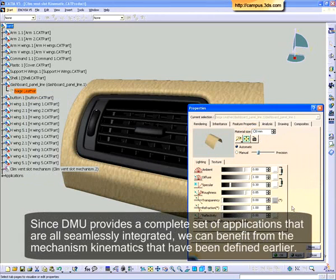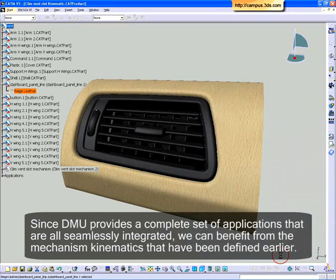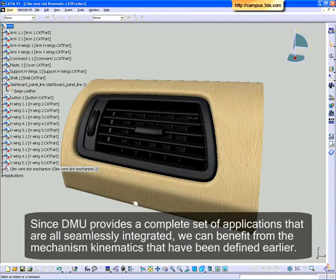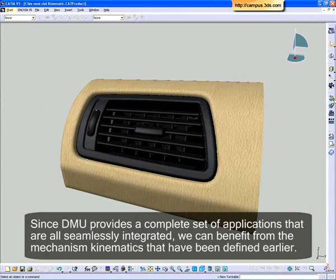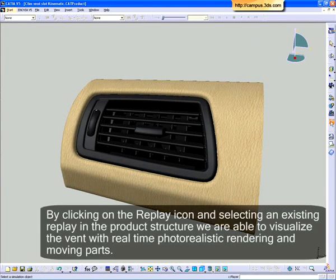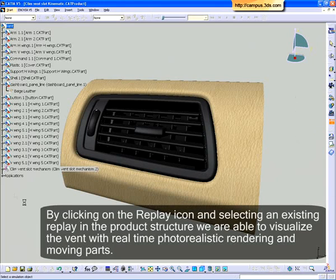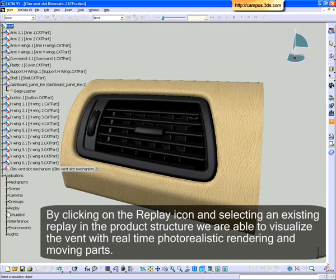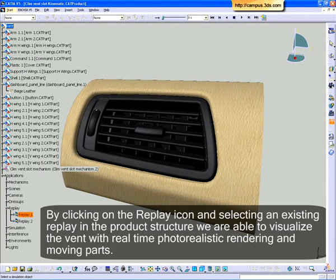Since DMU provides a complete set of applications that are all seamlessly integrated, we can benefit from the mechanism kinematics that have been defined earlier. By clicking on the Replay icon and selecting an existing replay in the product structure, we are able to visualize the vent with real-time photorealistic rendering and moving parts.